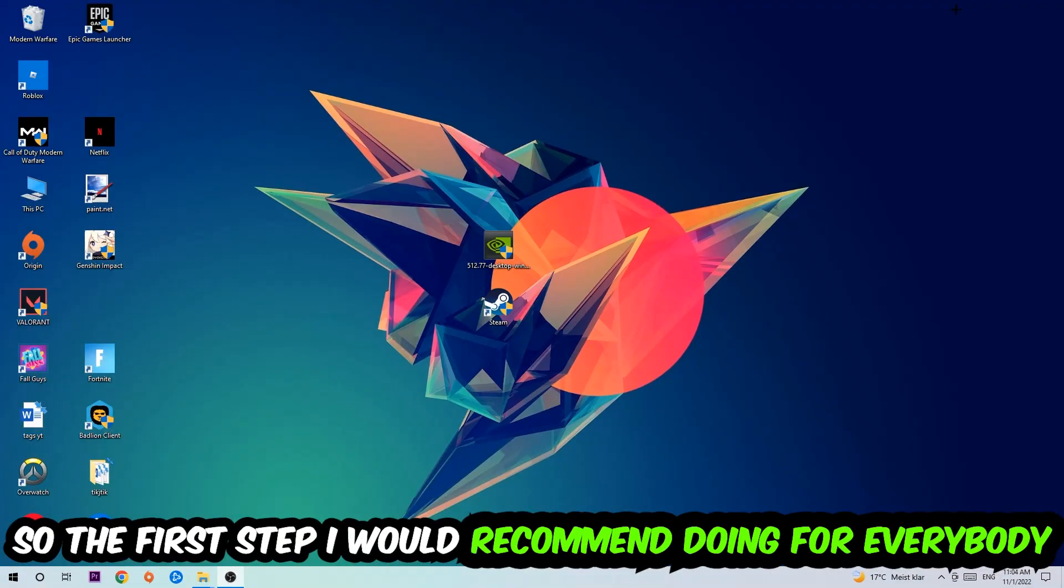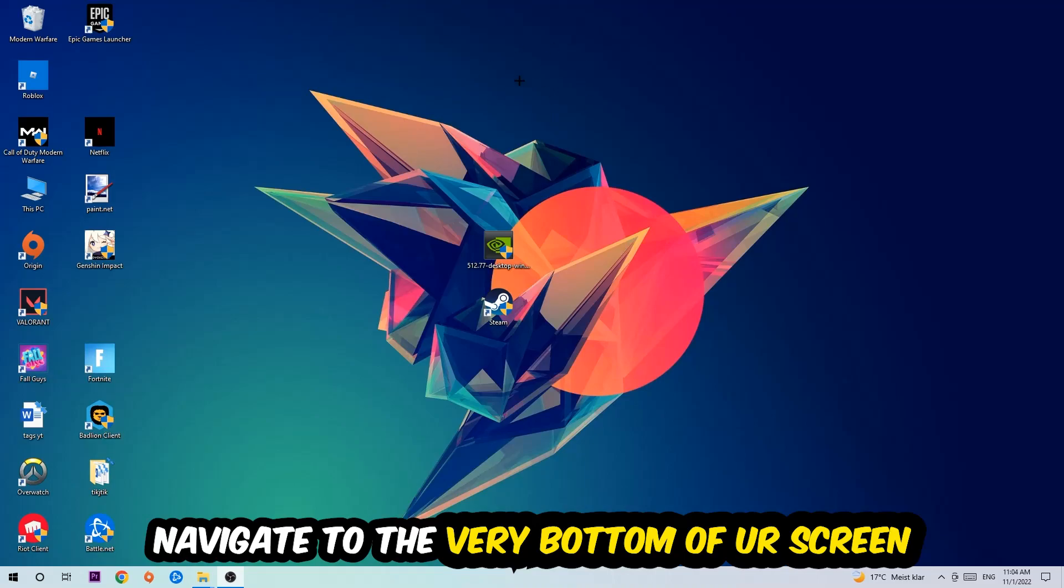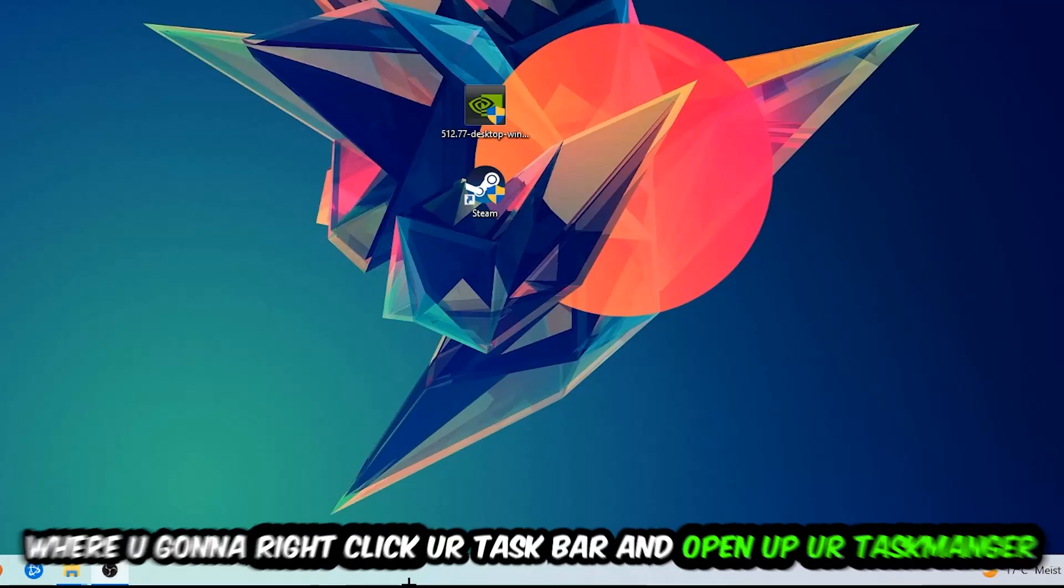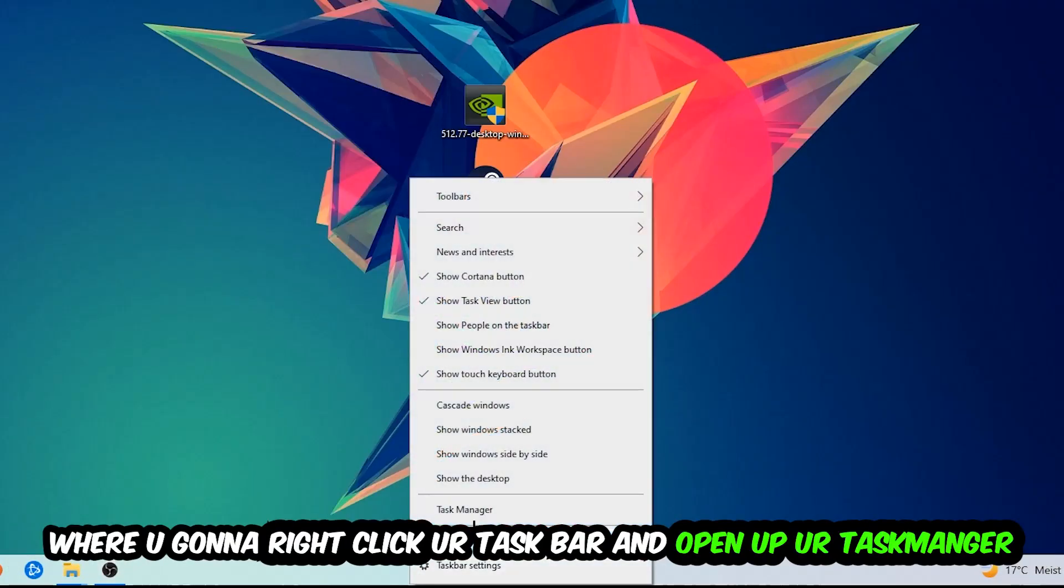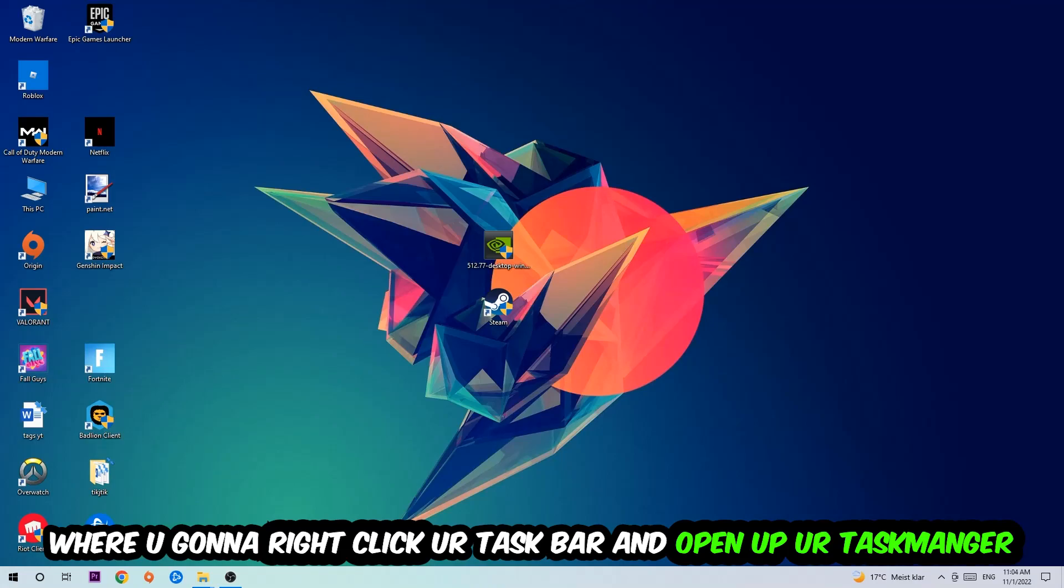So the first step I would recommend for everybody is to navigate to the very bottom of your screen, right click your taskbar, and open up your Task Manager.